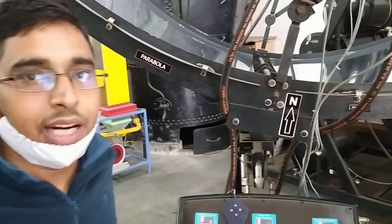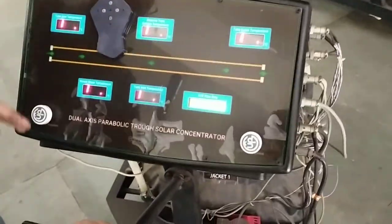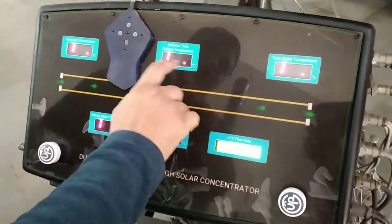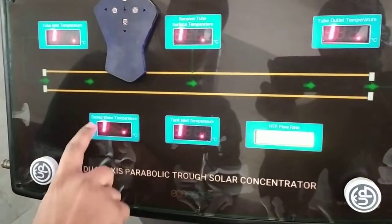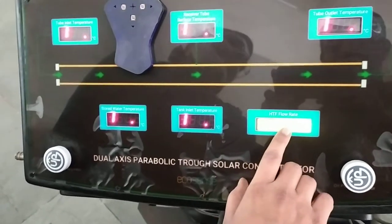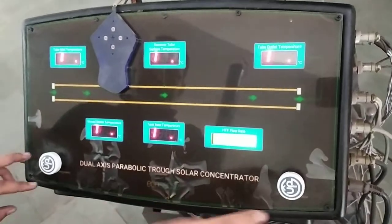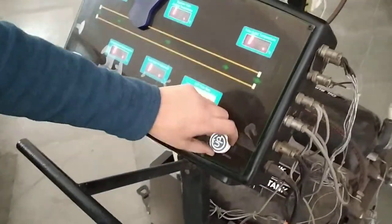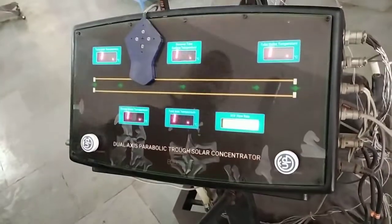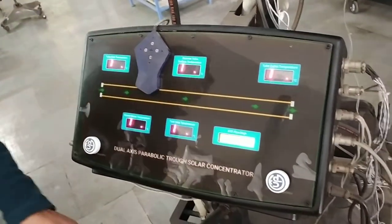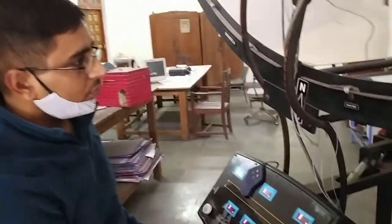I have now switched it back to manual mode. On the control panel, the readouts show: tube inlet water temperature, receiver tube surface temperature, tube outlet temperature, stored water temperature, tank inlet temperature, and the flow rate of the heat transfer medium — water or oil. There are two regulators for regulating the flow rate of the water and oil, and flow sensors are placed in the tubes to measure the mass flow rate of the liquids.